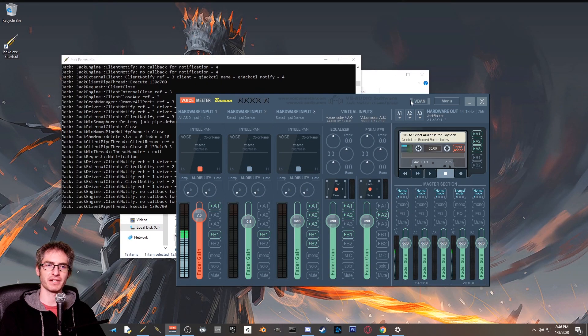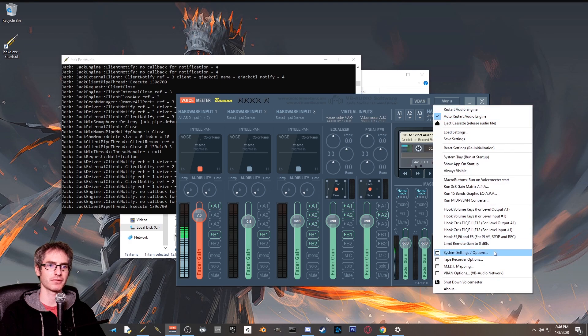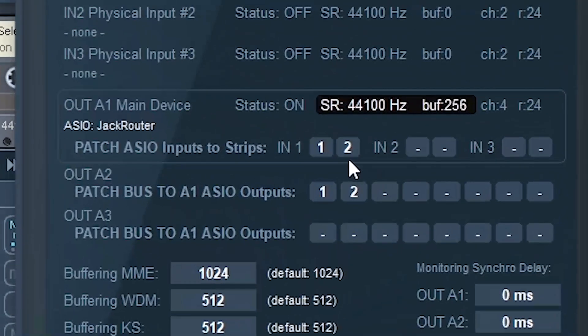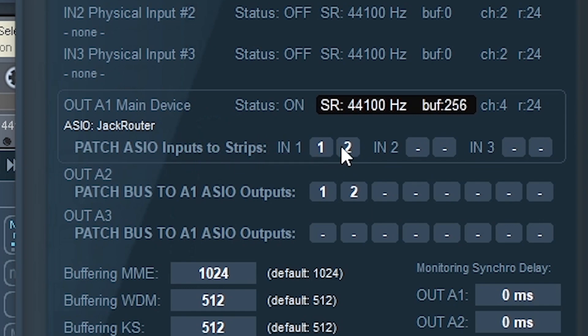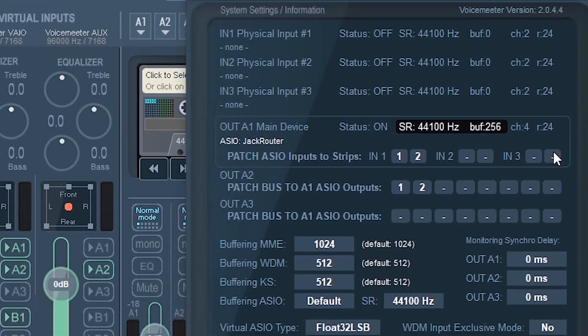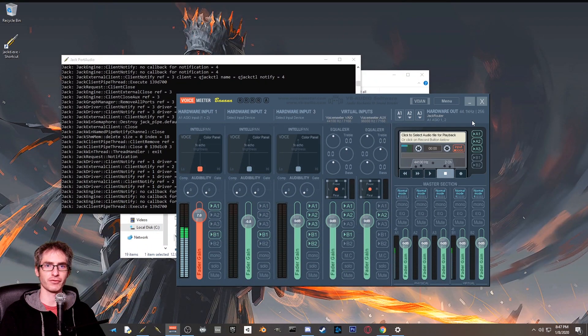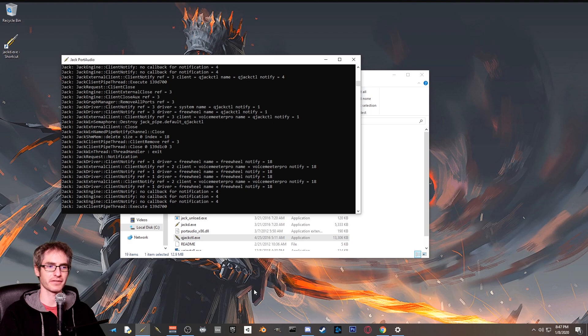Last step for voice meter banana is to click on menu, go down to system settings and click down here. You might see two dashes, you might see some numbers. What you want is patch ASIO input to strips in one and two. And then for in two, you want to see two dashes and in three, you want to see two dashes as well. Okay, that's it for voice meter banana. You can minimize this now. Now we get to get into the fun stuff.